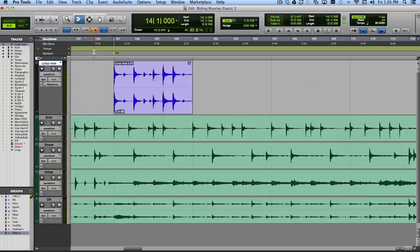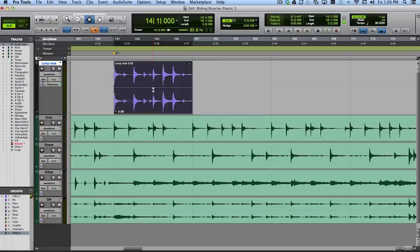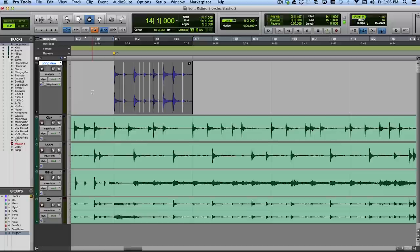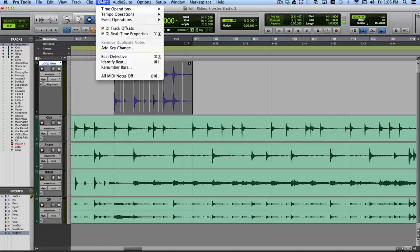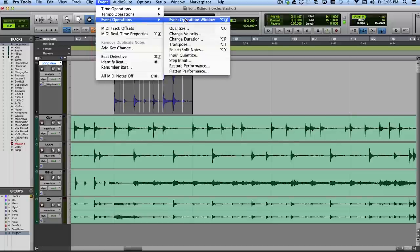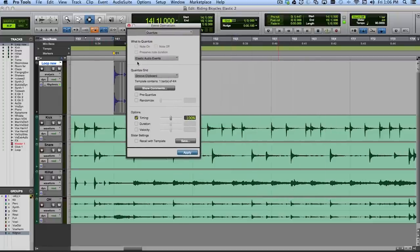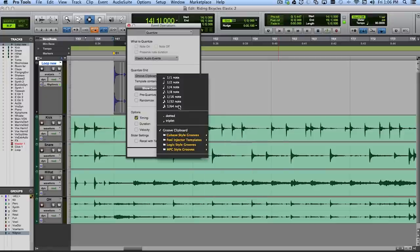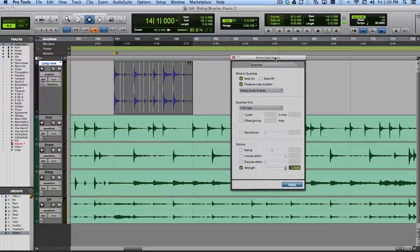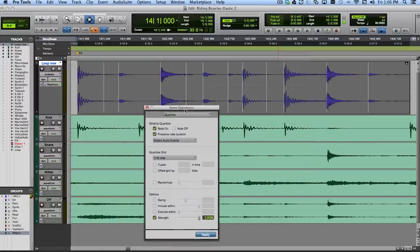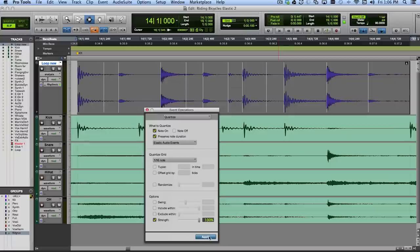So one of the things I can do is actually quantize this audio — quantize it by the actual analysis markers in the clip. I can go to the Event menu, under Event Operations, and choose Quantize. Pro Tools is set up to quantize Elastic Audio events, and I can choose a quantization template. For example, I can hard quantize it to 16th notes. When I hit Apply, they'll move just a little bit.